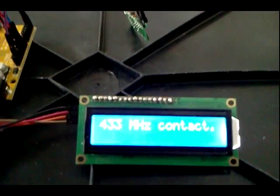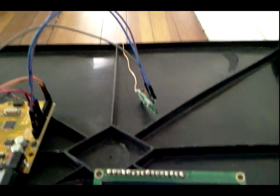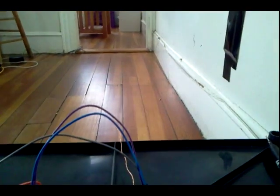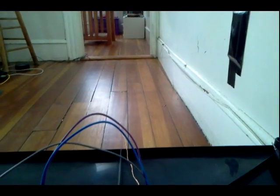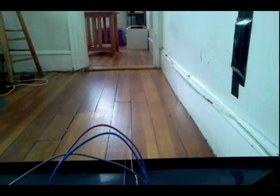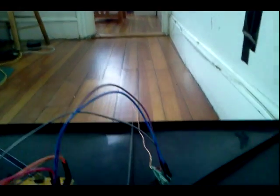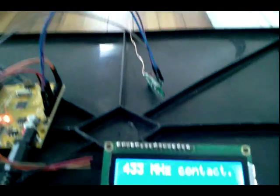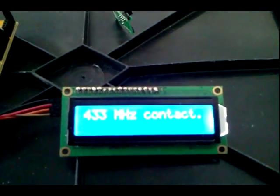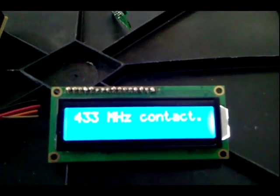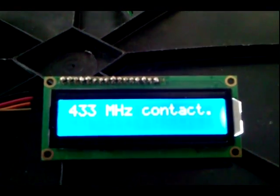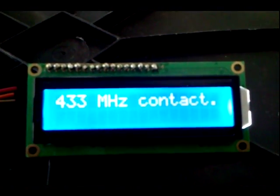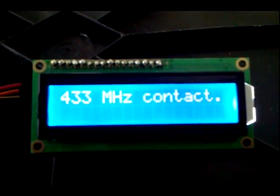So again, this is on the floor now, and about 17 feet I would say from where we just came from. And I'm getting a nice strong contact here, as you can see on our LCD message.